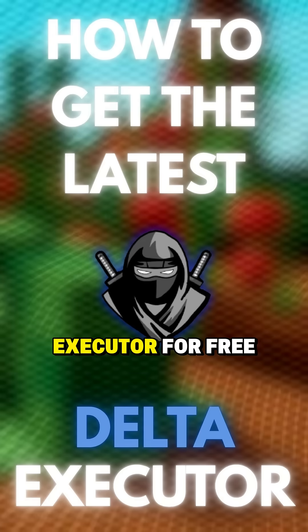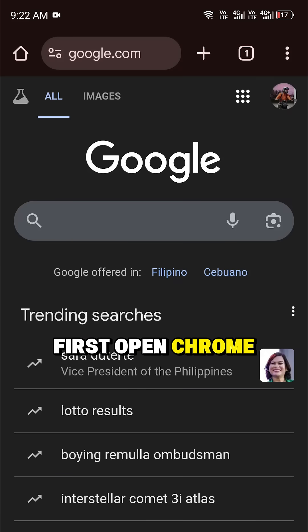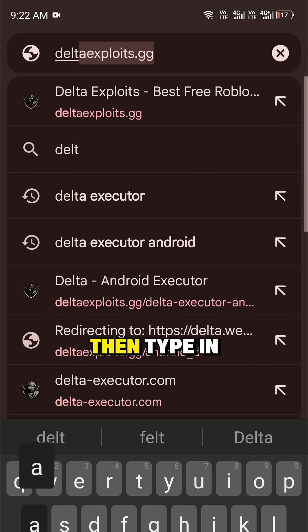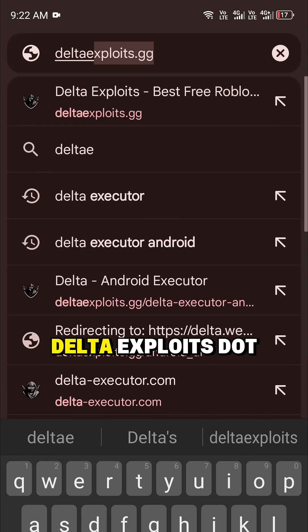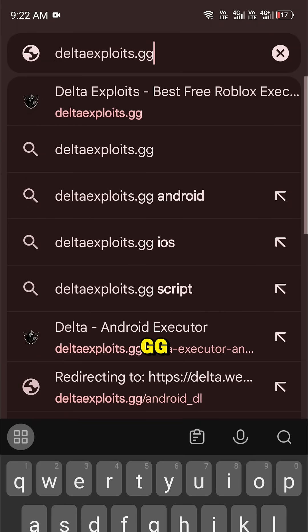How to get the latest Delta Executor for free. First, open Chrome or any browser. Then, type in deltaexploits.gg.